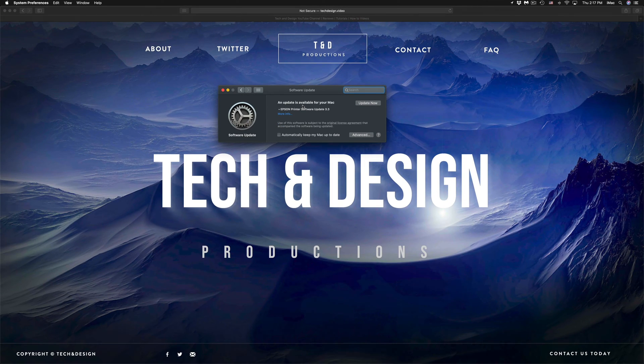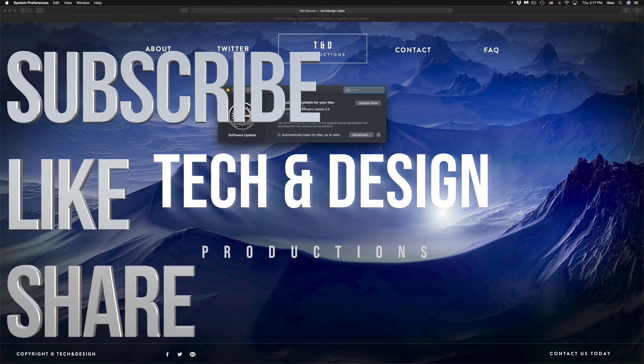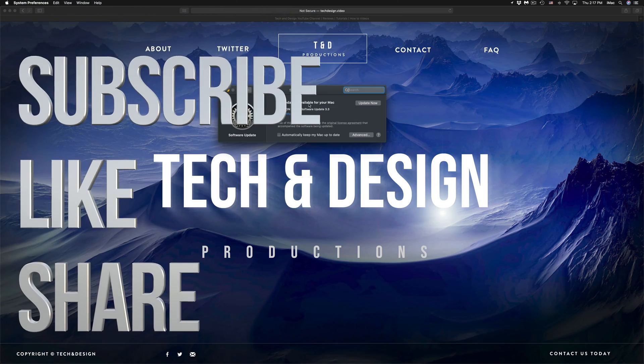Anyways, that would be it for this video. If you guys have any comments or questions, you can put them down here below in the comments area, and don't forget to subscribe and rate. Thank you.